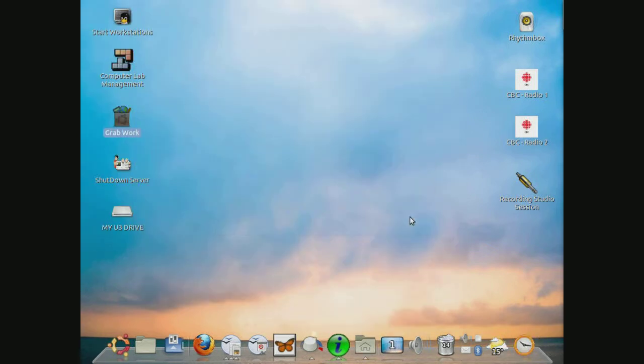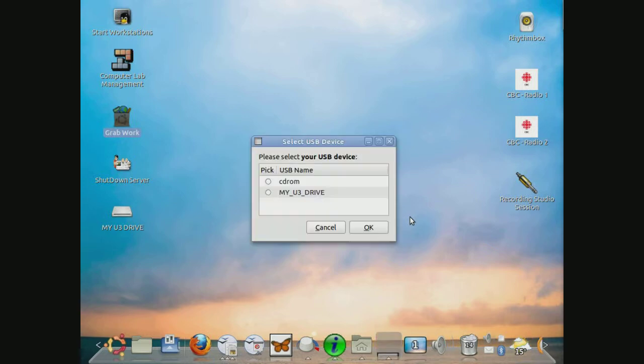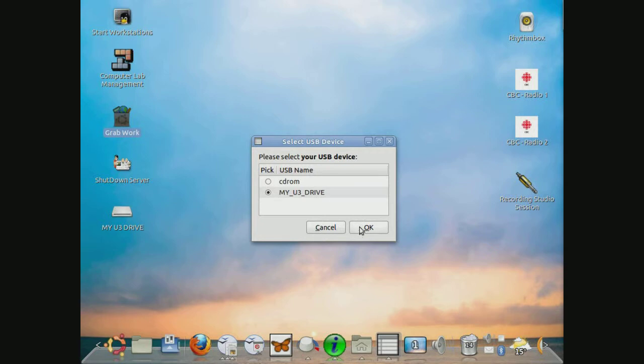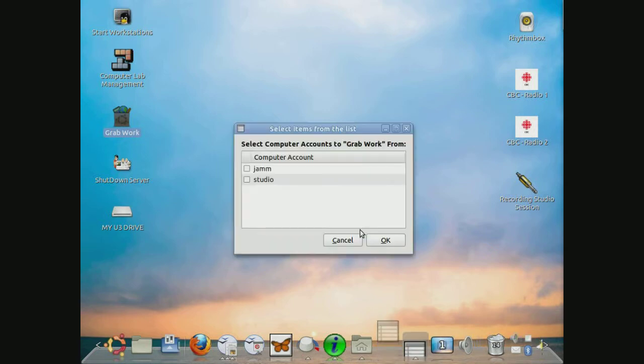It will take a few moments and shortly a screen will come up showing you the different storage devices that you can store on. I recommend to store on your USB drive, which I'm doing. Click OK.